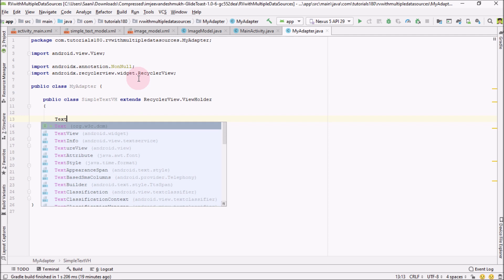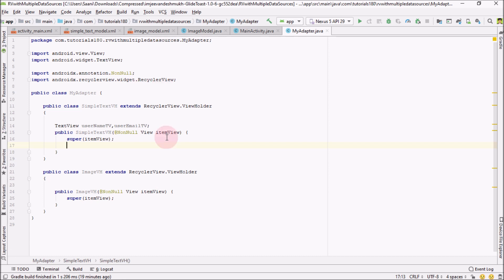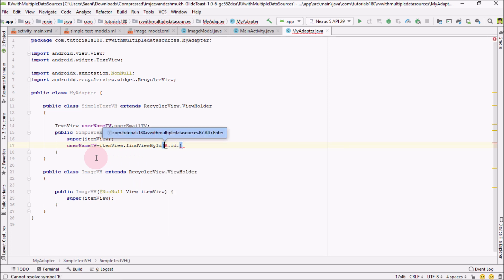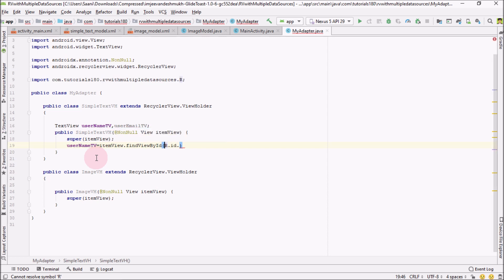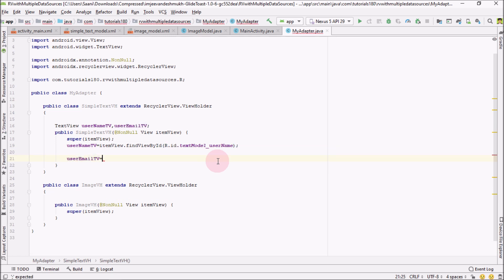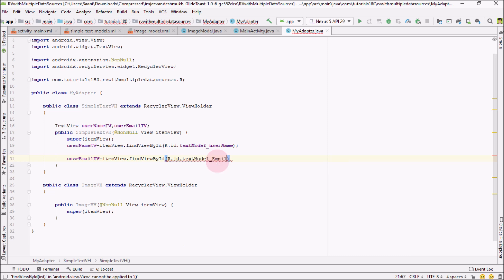For the SimpleTextViewHolder we have two text views, so inside this I'm going to create two text views: first was username TextView and the other was userEmail TextView. Now I'm going to connect these with the XML by using itemView. So nameTextView equals itemView.findViewById(R.id...). Since we are inside a different package, we have to import the main package by pressing Alt+Enter. The next is R.id.text_model_username, and then userEmail equals itemView.findViewById(R.id.text_model_user_email).